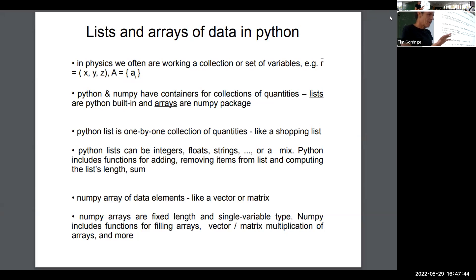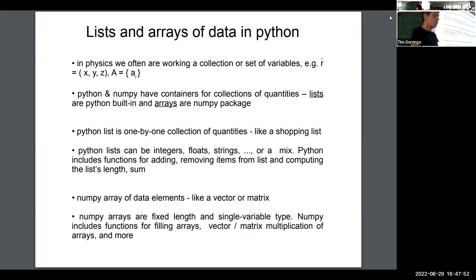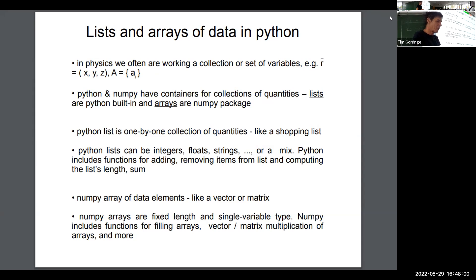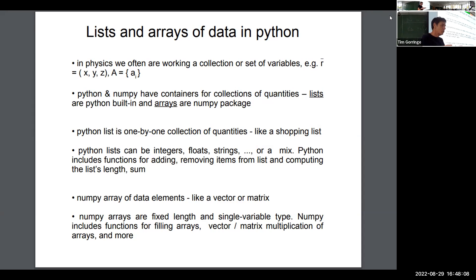We're going to be wanting to handle data. Physics often involves handling data — the solar cycles, sunspots are one example — but we're often working with all sorts of different collections of data. Position coordinates are another example. In Python and in Python packages, we'll be using two distinct ways to handle collections of data.